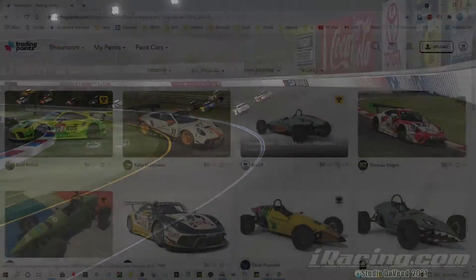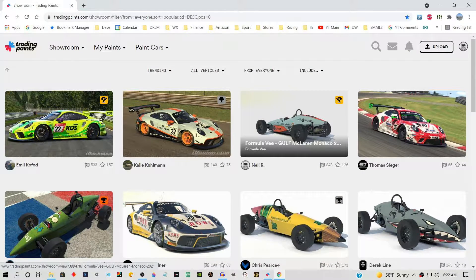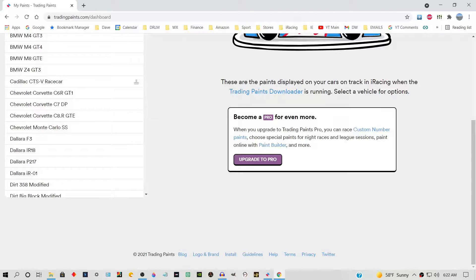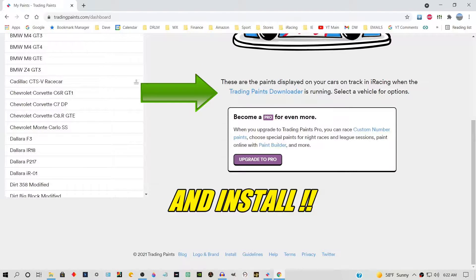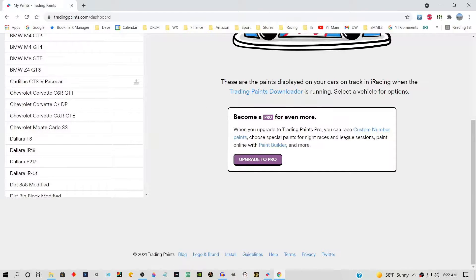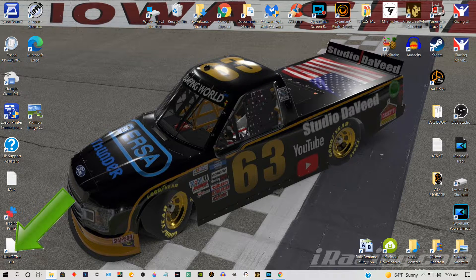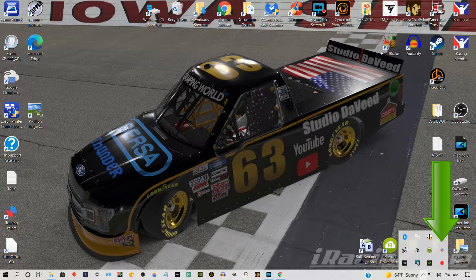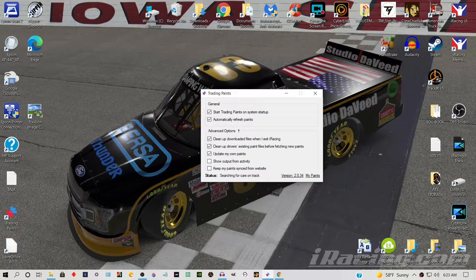First thing you need to do is head over to tradingpaints.com and set up an account — it's free. You will need your iRacing membership number, which you can find under My Account. On the general home page of Trading Paints, scroll down a little bit and download the Trading Paints downloader. This is the small program that runs in the background and interfaces with iRacing so paint schemes show up on the track. You can find the Trading Paints program either in the start menu or in the system tray.